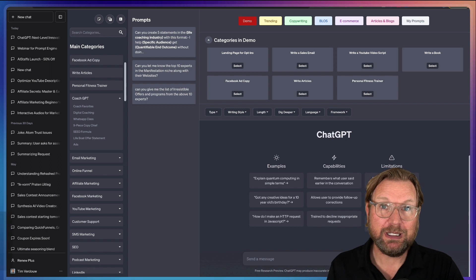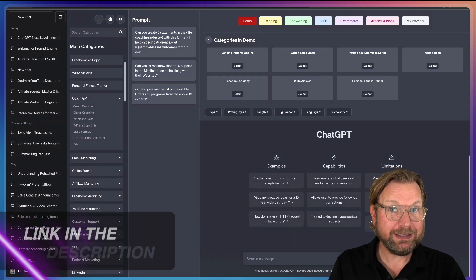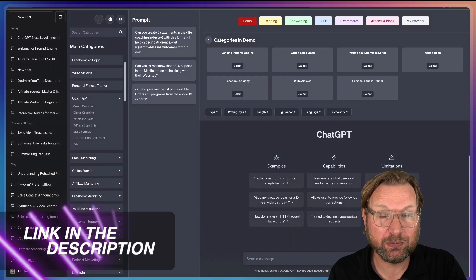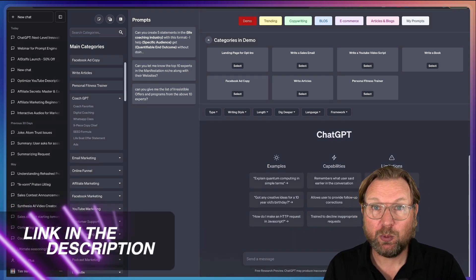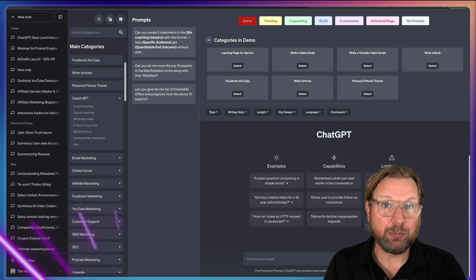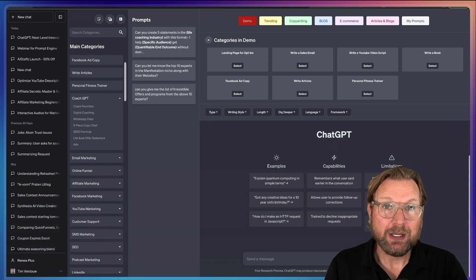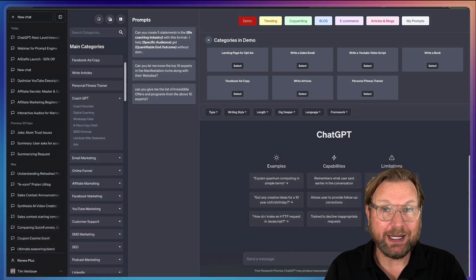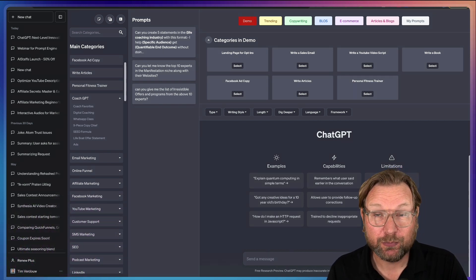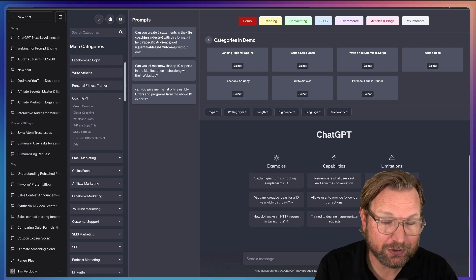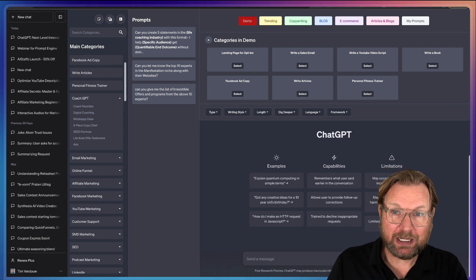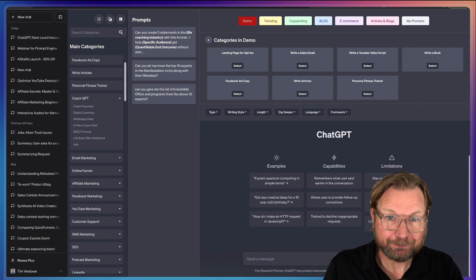In case you're interested, there is a link in the description of this video that will redirect you to my website where you can see the pricing, coupons, and also some free extra upgrades if you pick this up through my link.